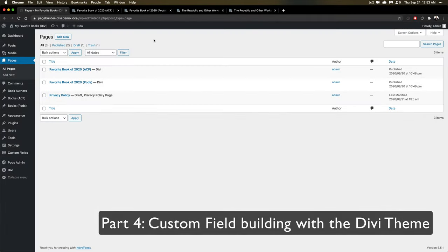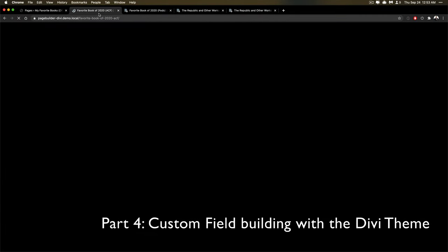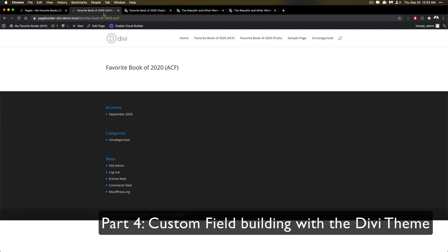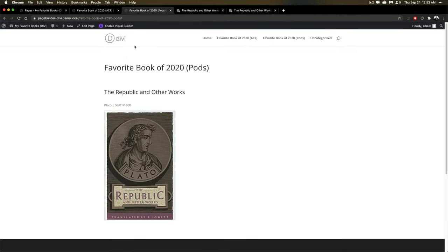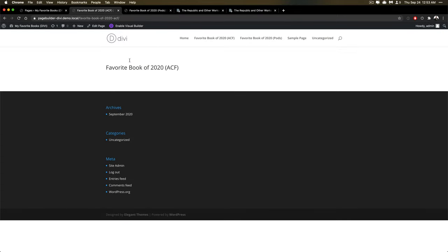This is Divi. It's a theme that lets you do page building. I had a lot of issues with it trying to get ACF out.